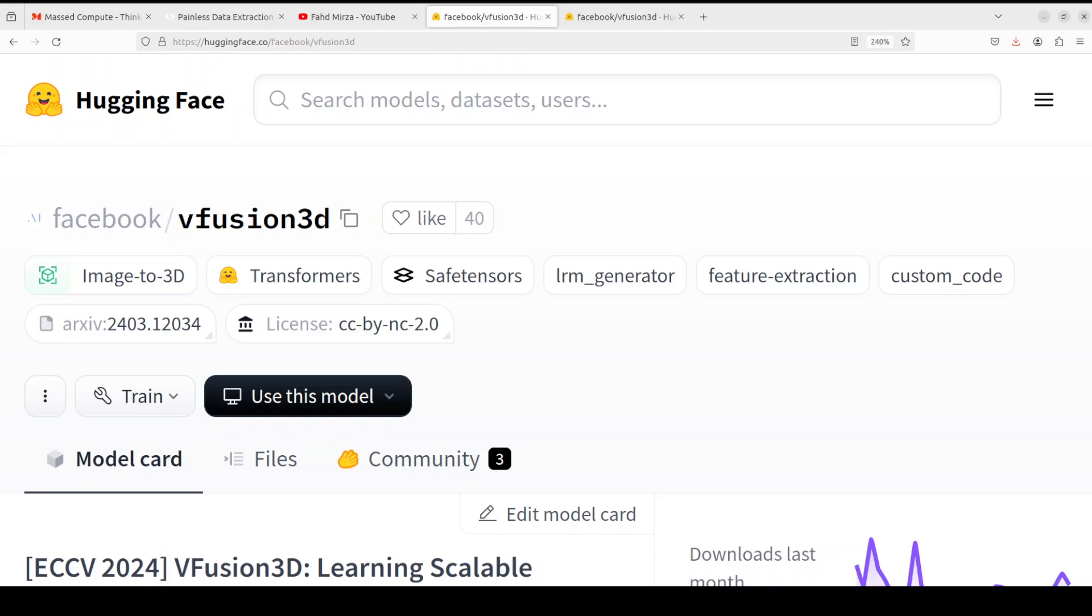So let's go back here to V-Fusion 3D. This model, as I said, is a model from Meta and this works on the principle of feed-forward. When we say feed-forward in neural networks, it refers to a type of network architecture where information flows only in one direction from input layer to the output layer without any feedback loops or recurrent connections.